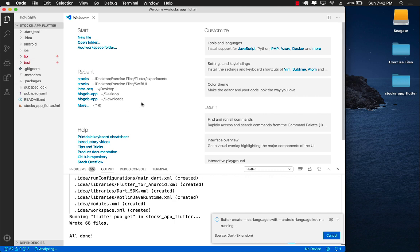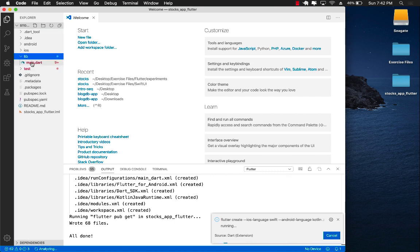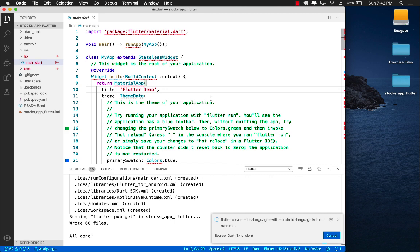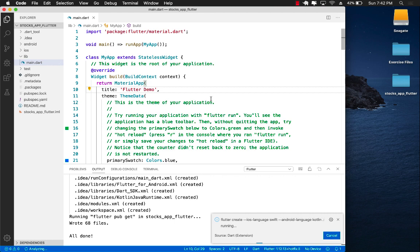It's still working. The reason it is a little bit slow is there's some sort of background process running, so for you it will be much faster than what you see on my machine. Once it is done we should be able to run the simulator.